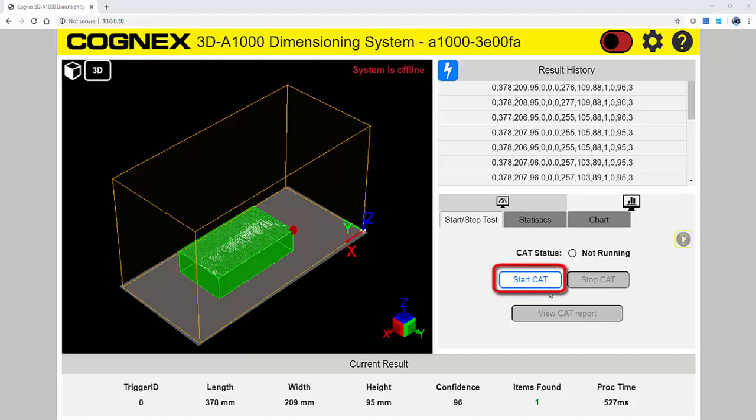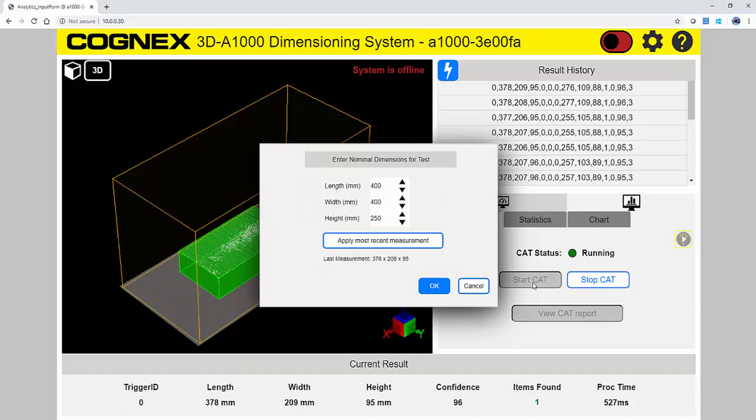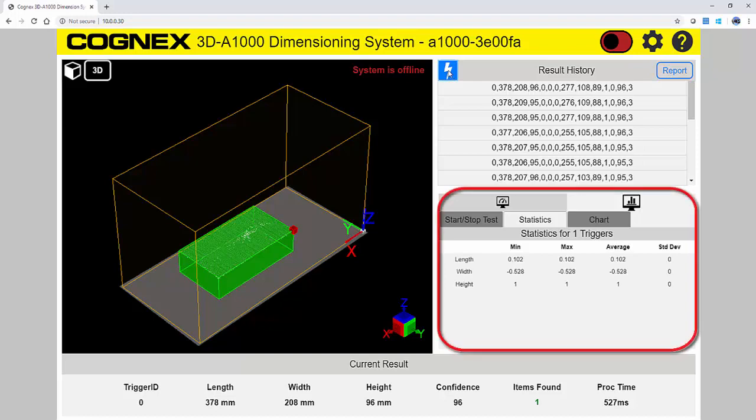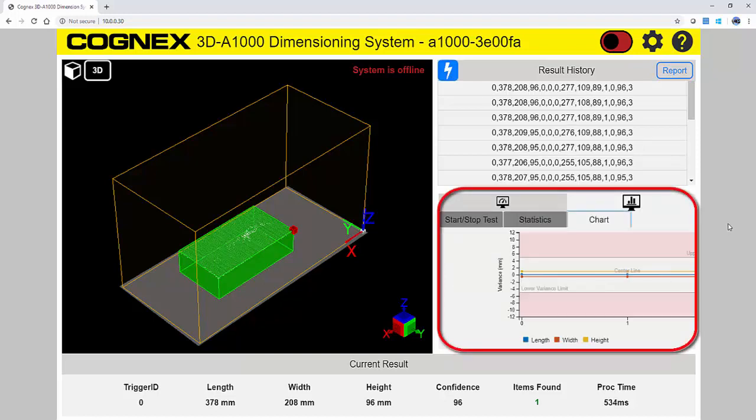To start a Customer Acceptance Test, press the Start button. Next, you enter the nominal dimensions for the test. Here I will apply the most recent measurements. As you trigger the 3DA1000, dimensional data is collected, and the Statistics tab is populated. A chart is viewable, as well.